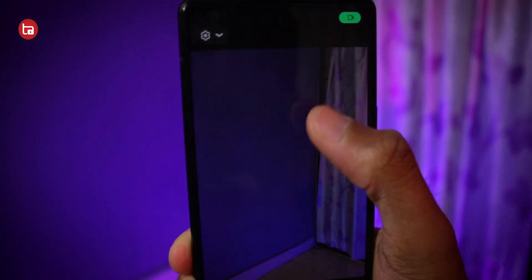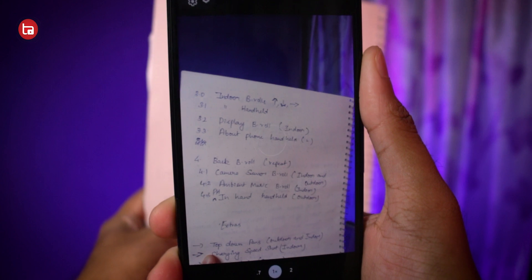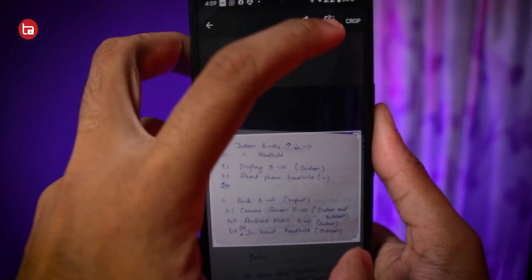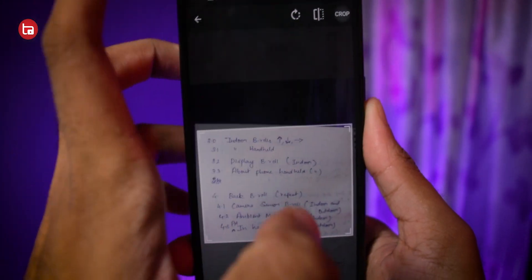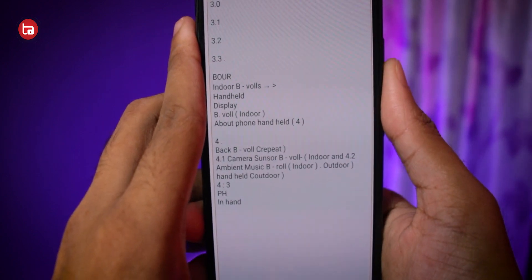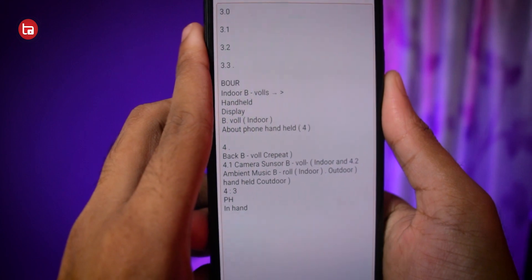The app is simple to use — open it up and it shows a camera interface where you point at the handwritten text and tap the button to take a picture. After processing, it automatically picks up the handwritten text and converts it into digital text which you can use anywhere. This is much more accurate than the Google Lens feature.